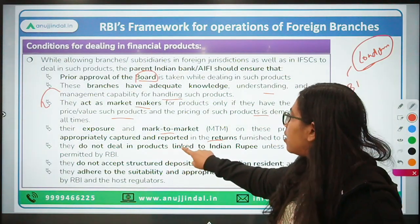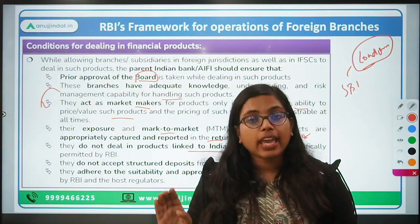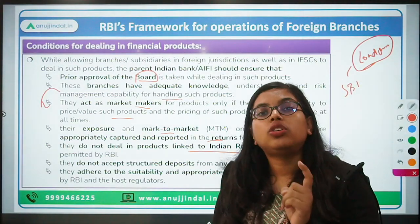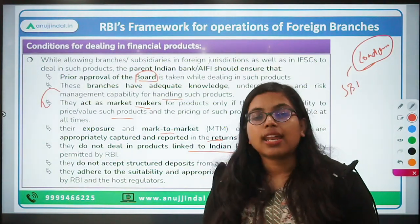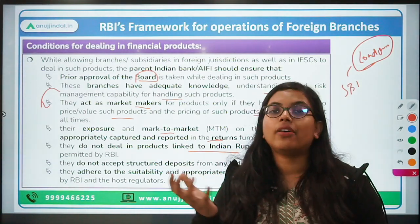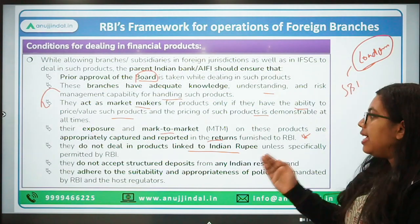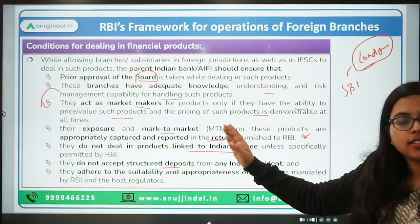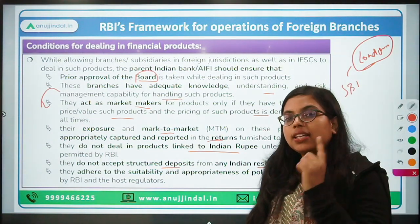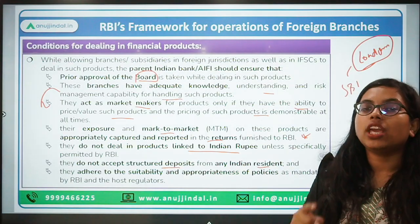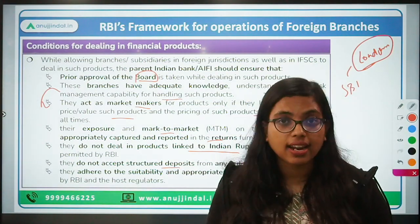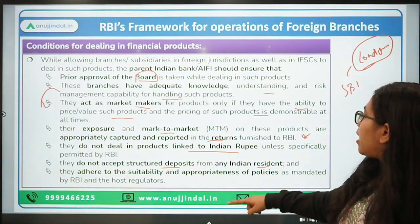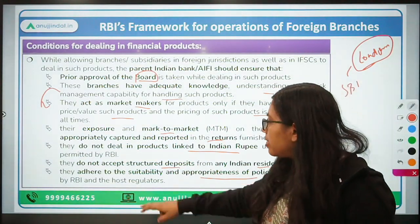These branches should not deal in products linked to Indian rupee unless specifically permitted by RBI. Whatever products they are offering should be in foreign currency, not Indian rupee — this applies to IFSC as well. They should not accept structured deposits from any Indian resident; such products can only be offered to non-residents through foreign branches. They should adhere to suitability and appropriateness policies as mandated by RBI and the host regulator — the host regulator being the regulator of the country where the foreign branch operates, such as London's regulator for SBI's London branch.